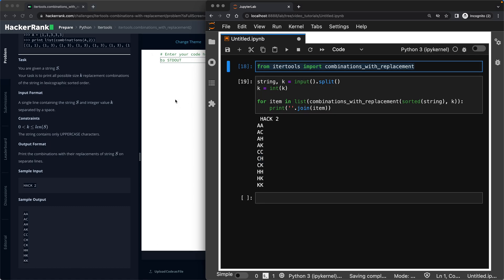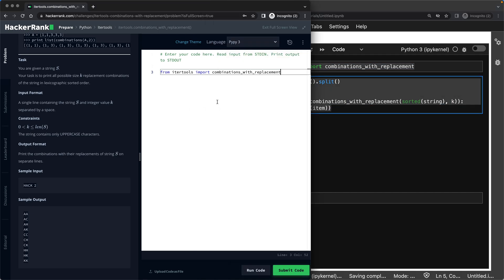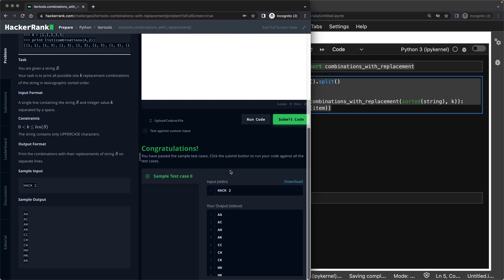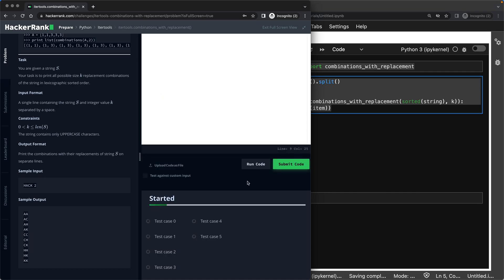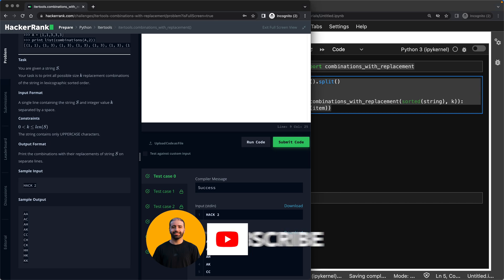Let's just go ahead, copy that, put it here, and run the code. Keep our fingers crossed. Yep, so sample test case ran okay. Let's submit the code for more test cases. Brilliant, it worked.